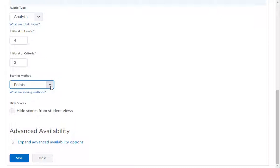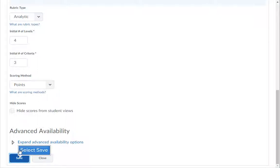For more information, click on the What Are Scoring Methods link under the drop-down box. Then click the Save button.